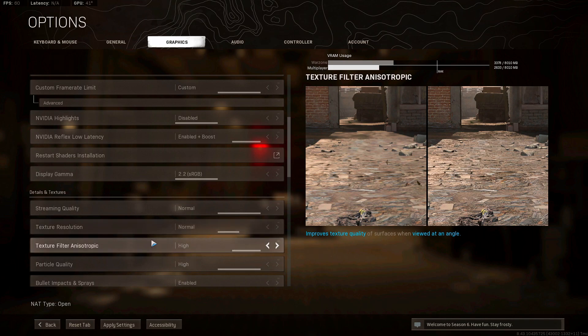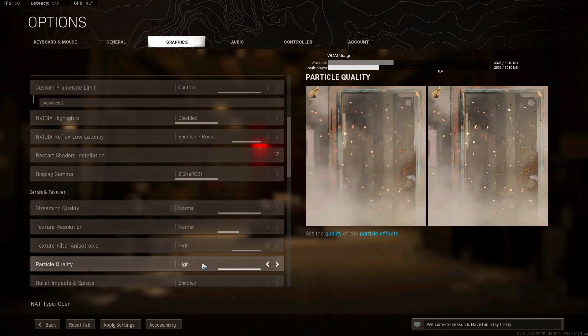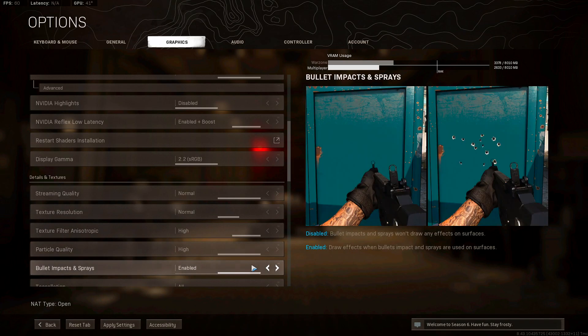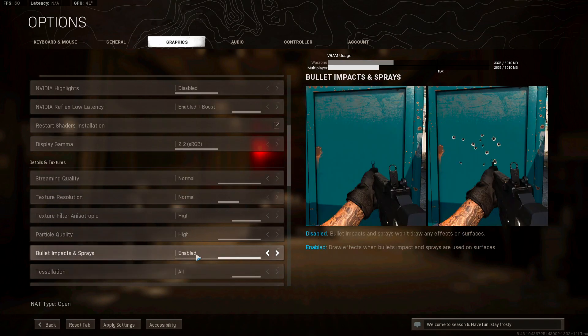Display gamma 2.2 sRGB, stream quality normal, texture resolution normal, texture filter anisotropic high, particle quality high, bullet impact sprays enabled. If you spray and you don't see nothing pop up, then this is the reason why. You want to enable that.